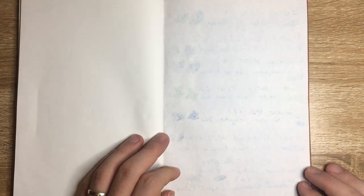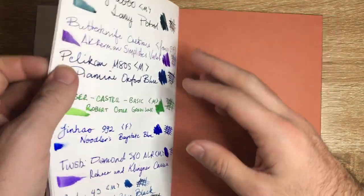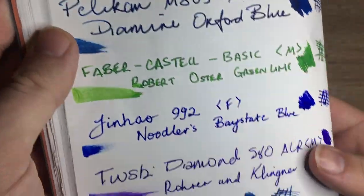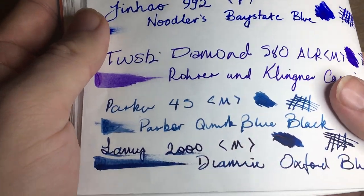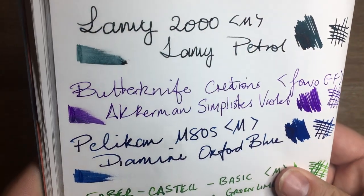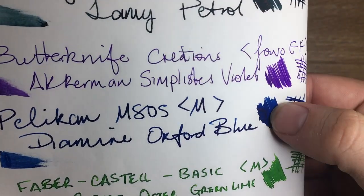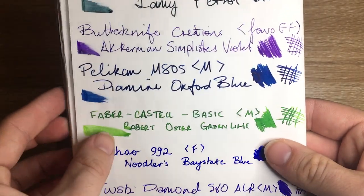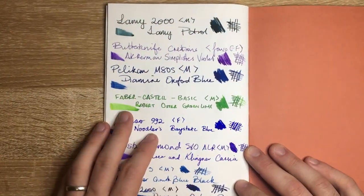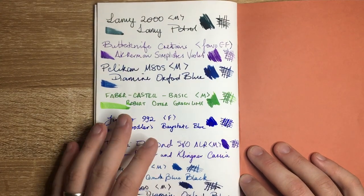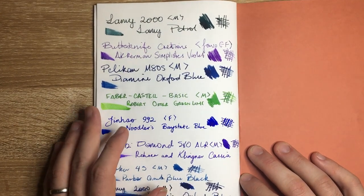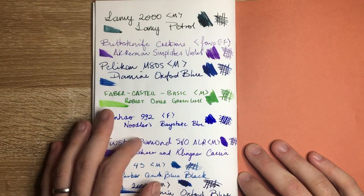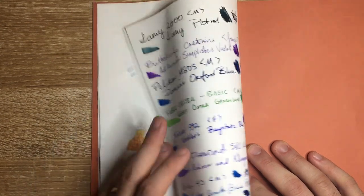And the only thing that really comes through is the Baystate Blue but that will bleed through just about anything. So Tomoe River paper is really wonderful and you do get sheen, shimmer and all that sort of stuff. You can see a pop of the sheen there. So it's really ink resistant paper and really worth using in notebooks and the fact that Standard Bindery are using them I think is really great.